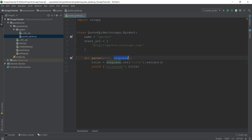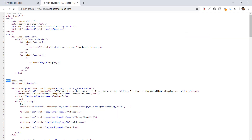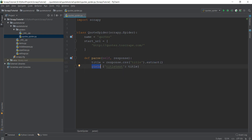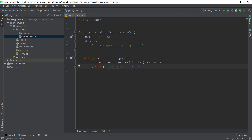The second argument, response, is the more important one — it contains the source code. We don't want the whole source code, just the title tag. So we created a variable title and told scrapy to go to the source code, look for the title tag, extract it, and yield it back to us as a dictionary. The key is title_text and the value is the title variable, which contains the title 'Quotes to Scrape'.